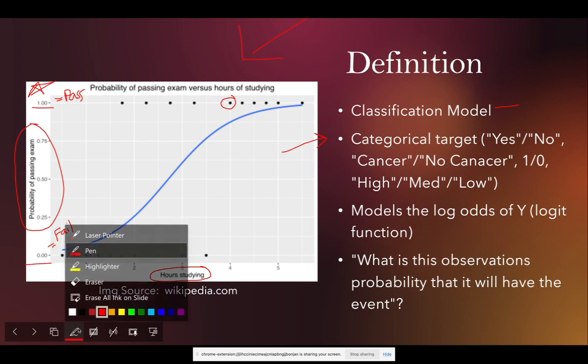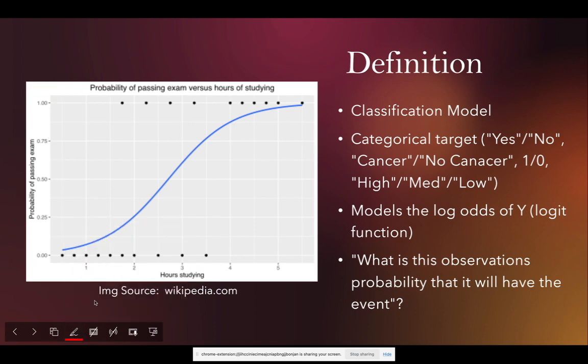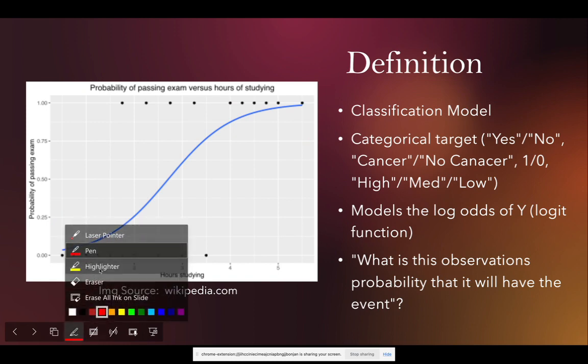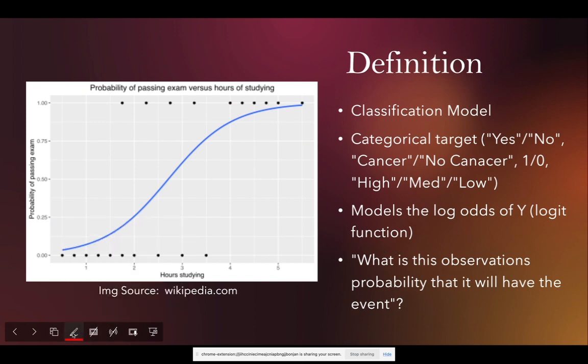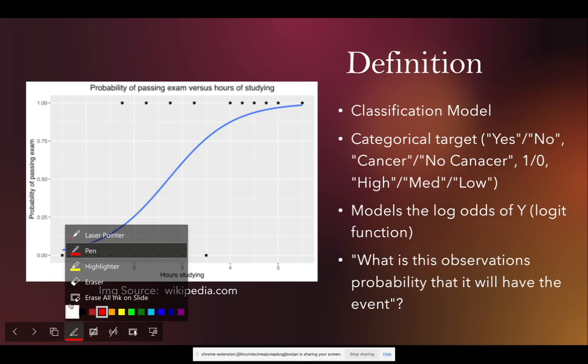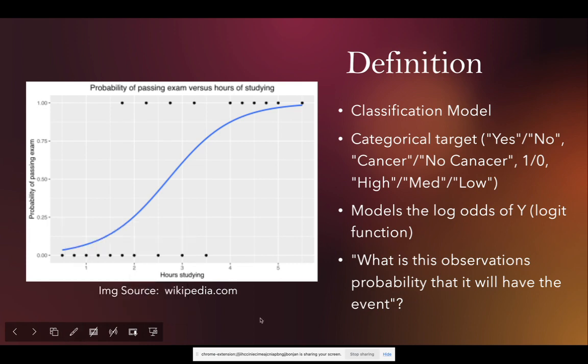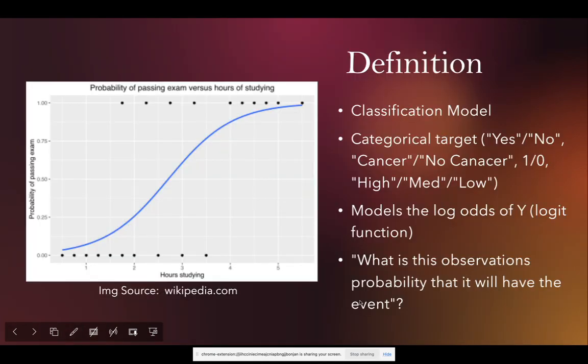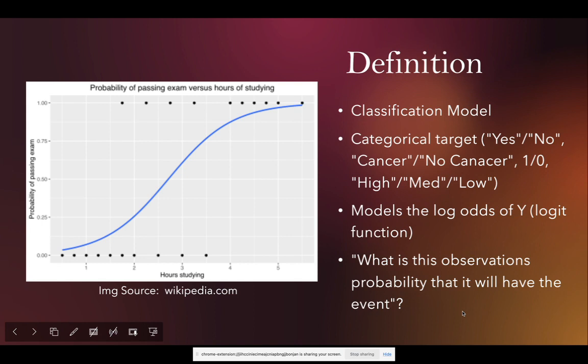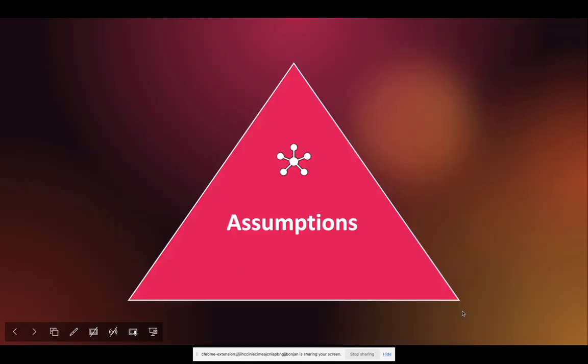So in this case we can see what is the cutoff in hours of studying or close to it on whether or not someone would more than likely pass their exam. So you're modeling this log odd relationship with this sigmoid function. As I mentioned, we're not going to go in too much detail, but this is overall what a logistic regression is doing and what it is. Your main question is going to be, what is this observation's probability of actually having an event? So this is logistic regression. Main takeaway here: categorical target—yes, no, pass, fail, disease, no disease, 1, 0, high, medium, and low. The main difference between linear regression is now that you're modeling the log odds of y versus a direct straight line relationship.